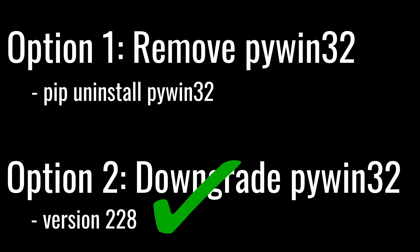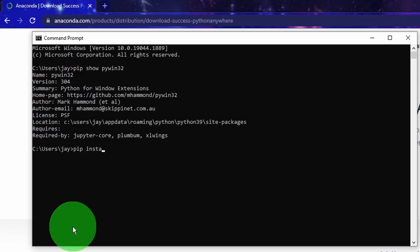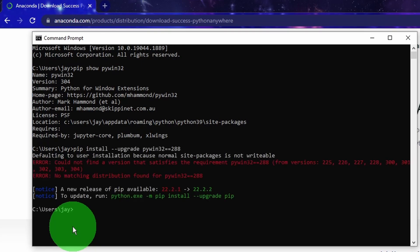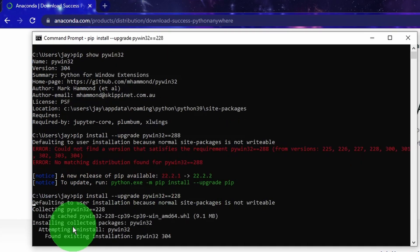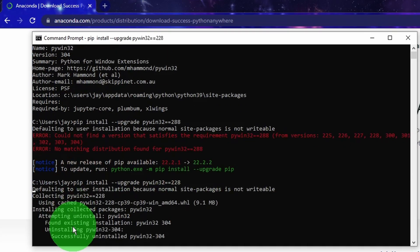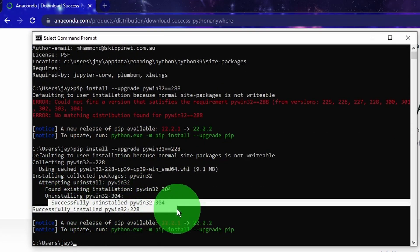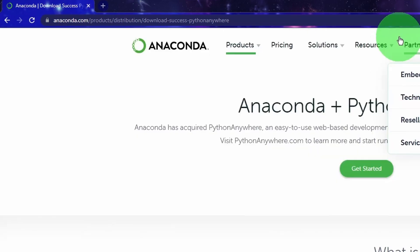To downgrade a Python library, we can do that in the command prompt by typing pip install --upgrade followed by the library name which is piwin32, then double equal sign, and then followed by the library version number we want to use which is 228. This command will remove the current installed version, whatever that is, then it will install the version 228 that we specified in the argument.